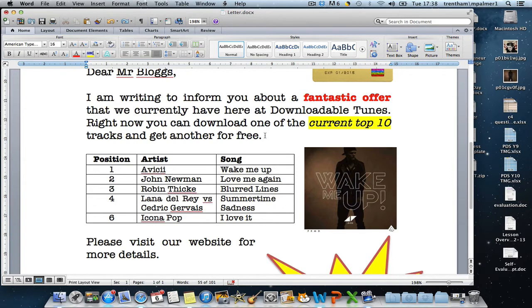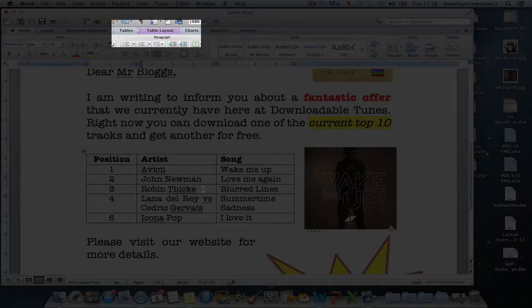Now to do that I need to access the table properties, and I can do this by clicking on any cell within the table. And what we can see is that we've got a new table layout option.